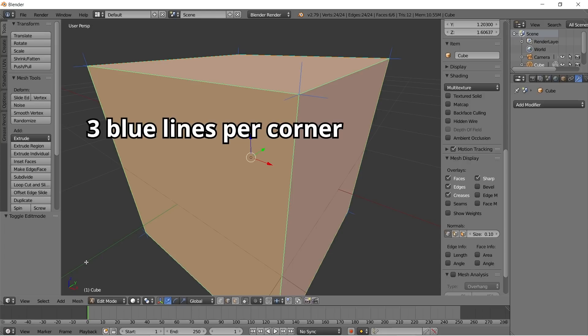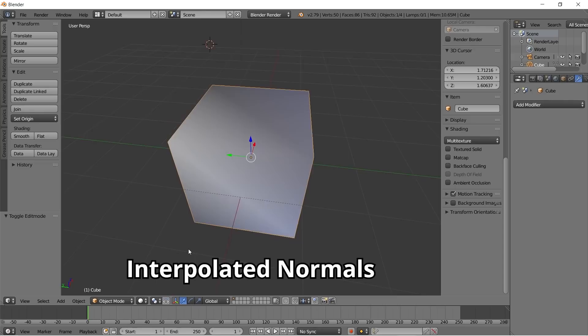This cube has duplicate vertices for each side to keep the interpolated normals all facing the same direction. If we combine the duplicate vertices, we end up with something like this.